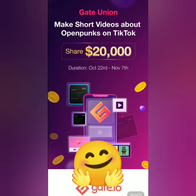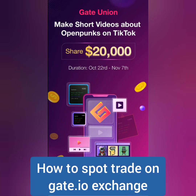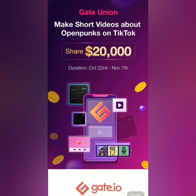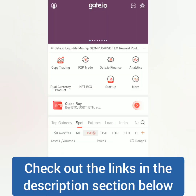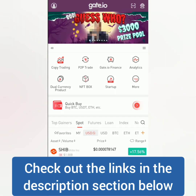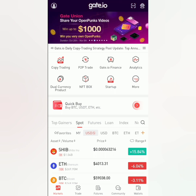Hello, welcome to the Earn Free Crypto Cash channel. I'm going to show you how to spot trade on the gate.io exchange. I'll be using the gate.io app. If you want to know how to get your account verified, you may check out the video tutorial link in the description below.